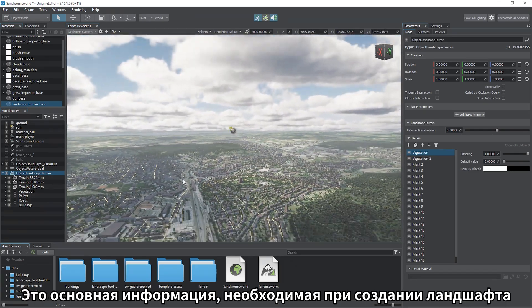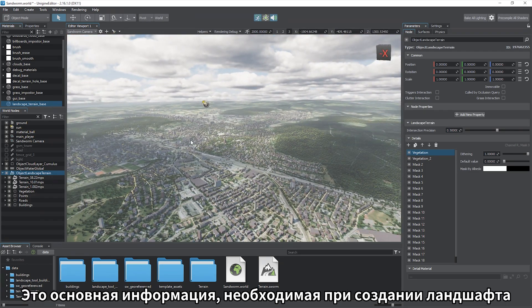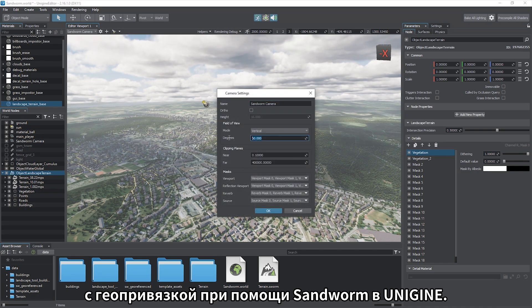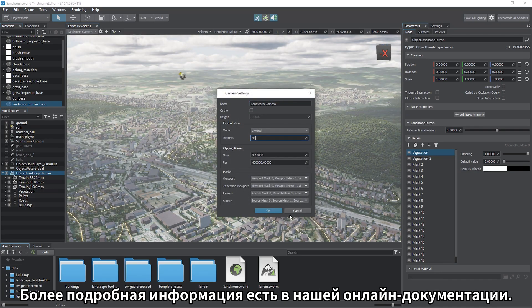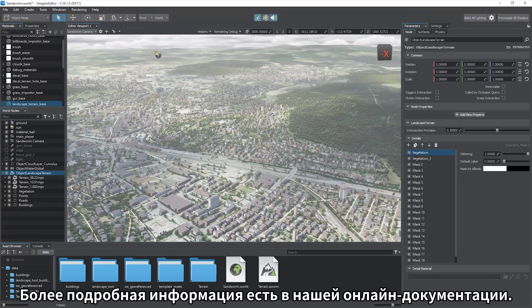These are all the basics of georeferenced terrain creation with Sandworm in Unigine. For more details refer to our online documentation.